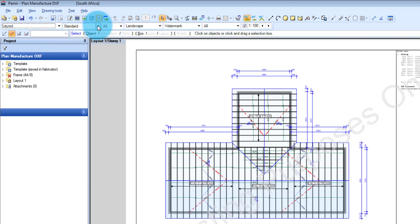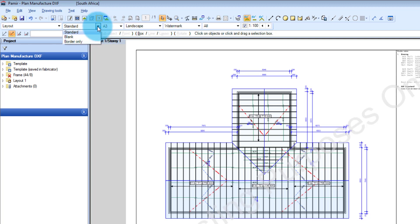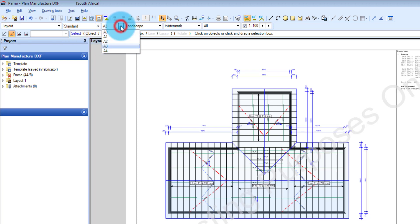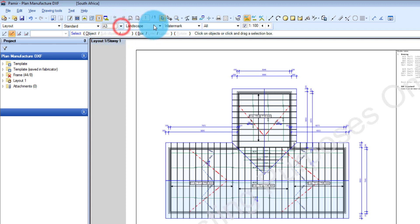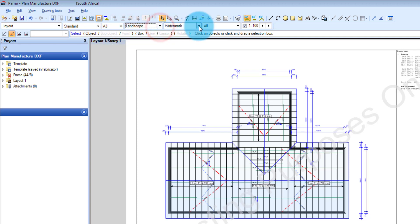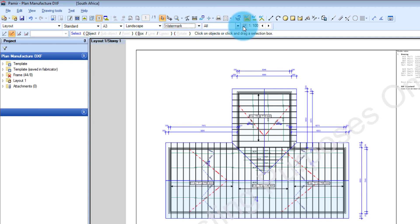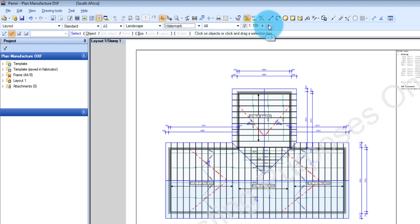The second column here, you can choose if you want a standard, blank or border only. The third column allows you to choose a paper size. Then you can choose if you wanted landscape or portrait. And you can choose to have a watermark or no watermark added to your drawing. Then also you can set a scale of your drawing and you can choose which scale you want it at.